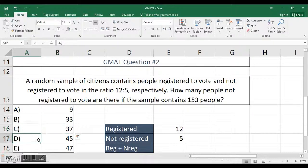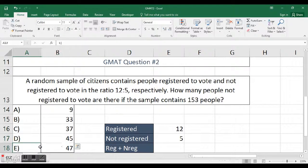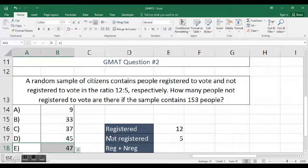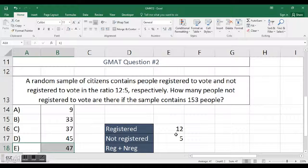And these are our answers: A is 9, B is 33, C is 37, D is 45, E is 47.